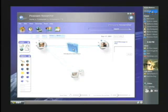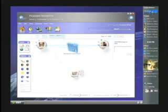This demo and early work with McGraw-Hill hopefully sparks ideas about learning on Longhorn. We've seen how documents come alive with interactive equations and simulations via Avalon and Fundamentals.